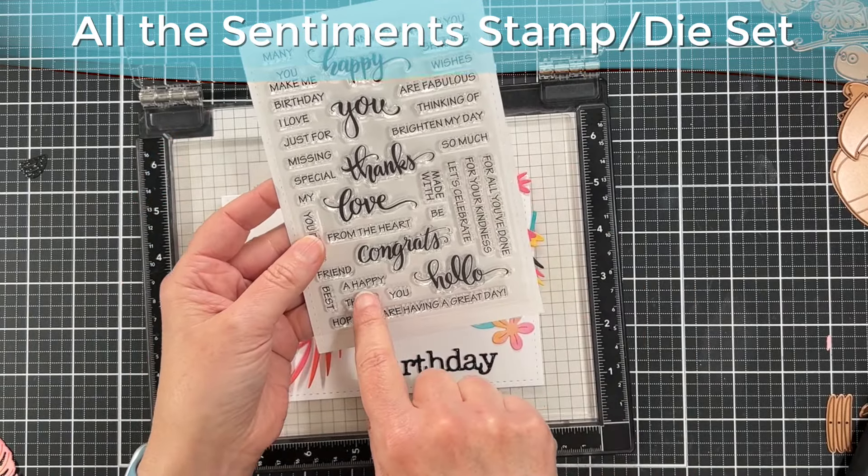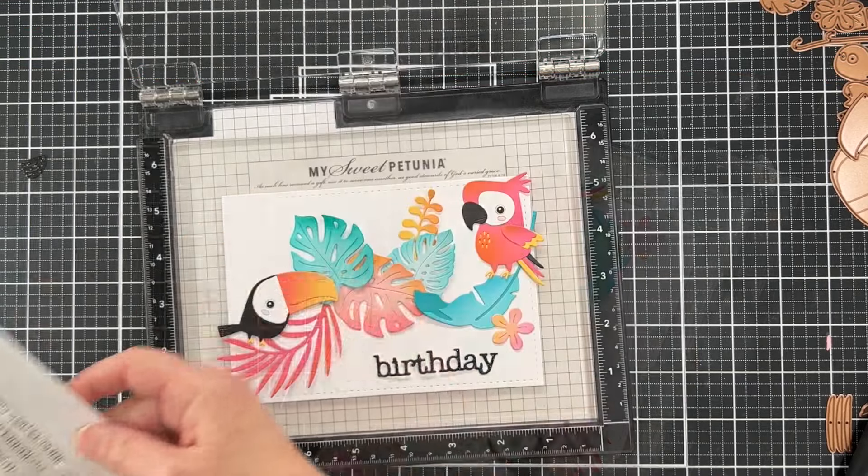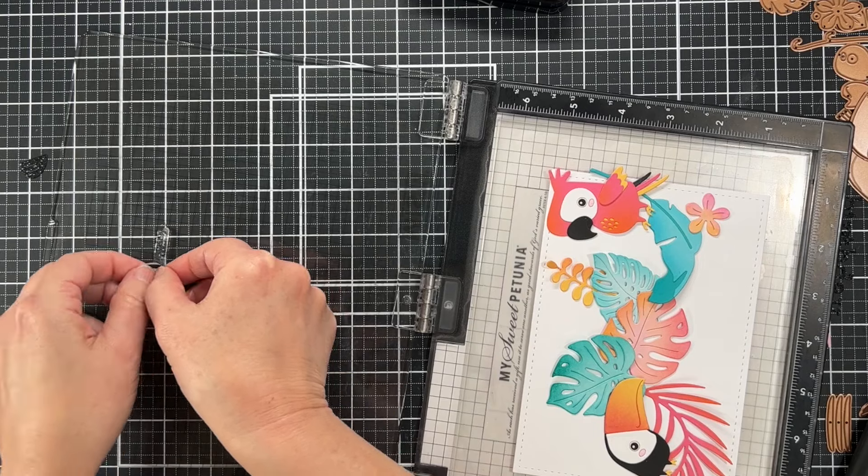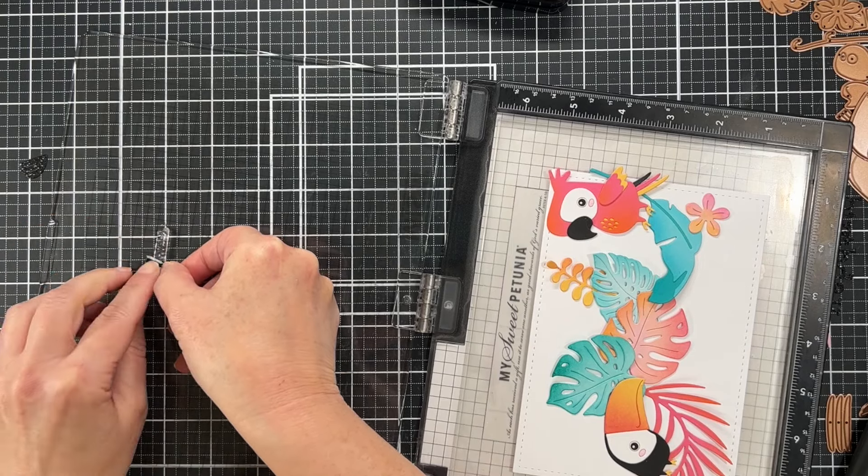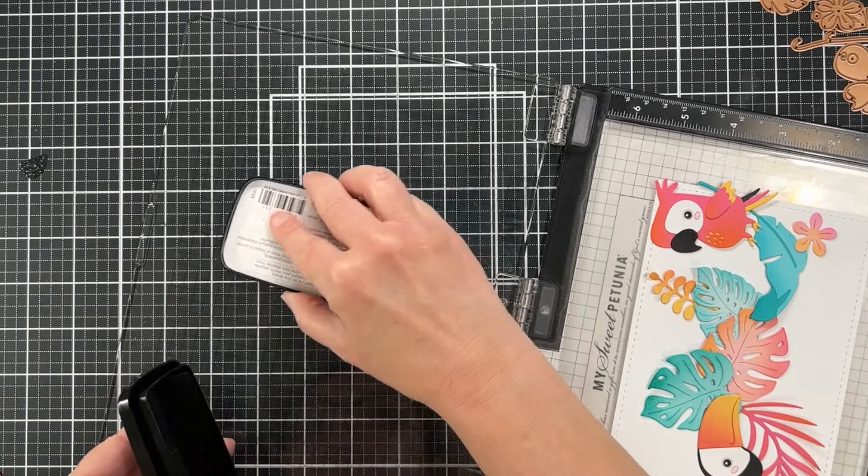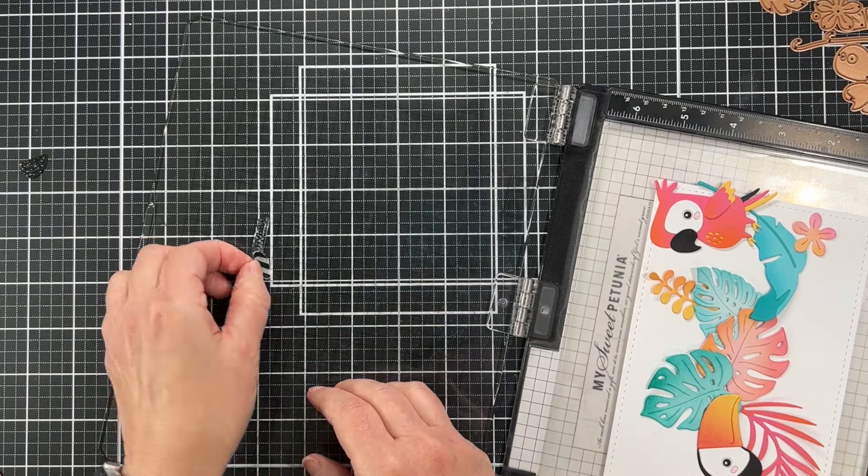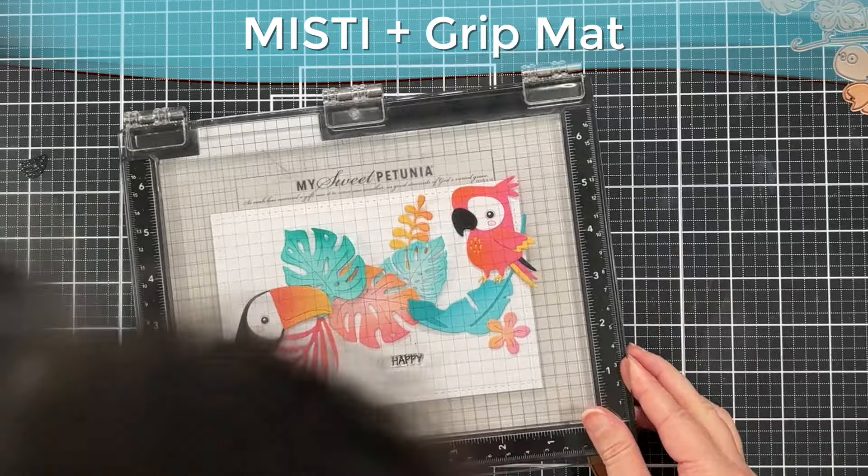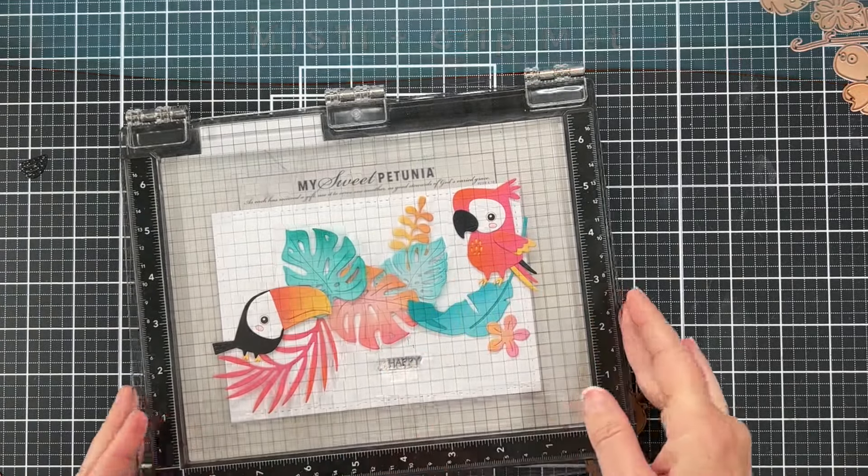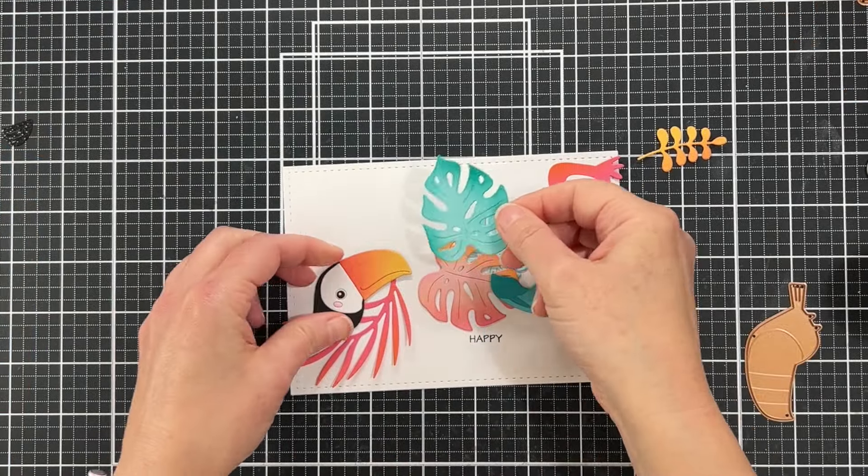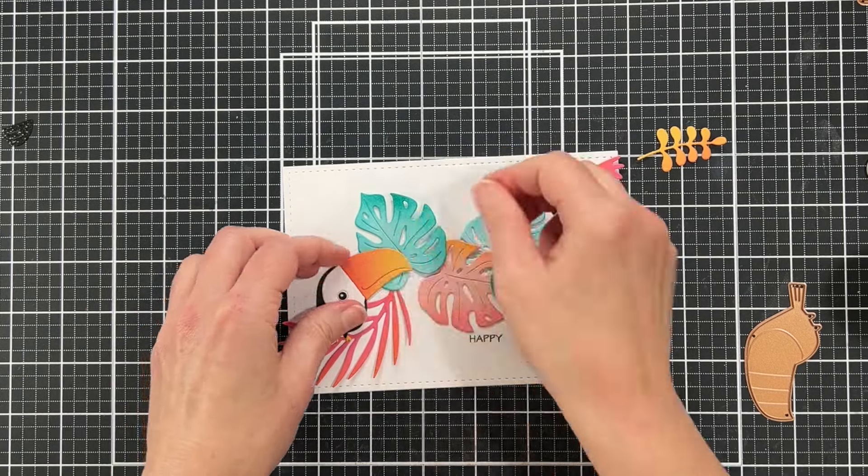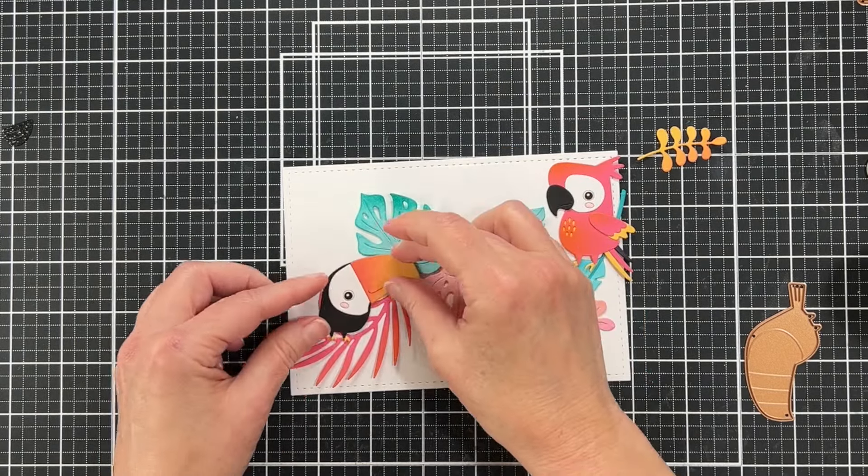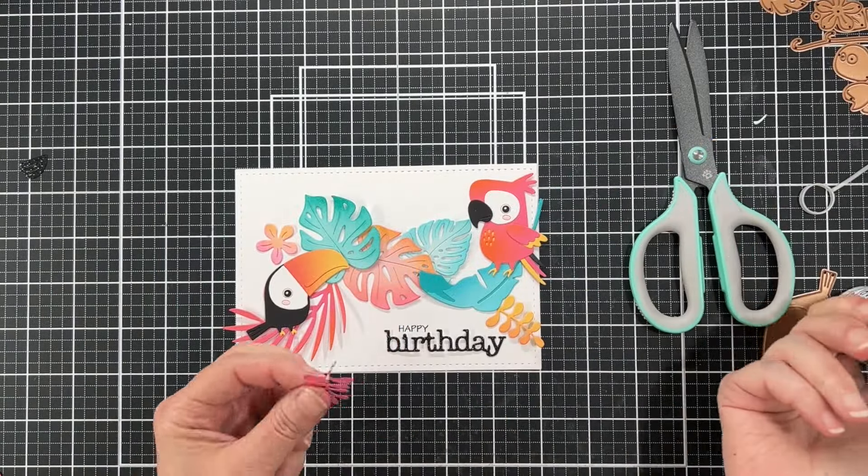Here is a stamp set called All the Sentiments. This is from Stampendous, which is carried by Spellbinders now. I just grabbed the little sentiment that says Happy. It says A Happy, but I just wanted it to say Happy, so you see me here taking washi tape and covering up the A, and then inking it, removing the washi tape. Now I can stamp it and it just says Happy. Now I'm just gluing down my elements.